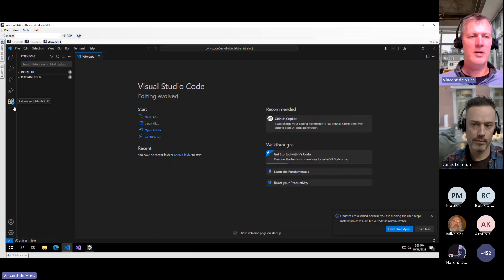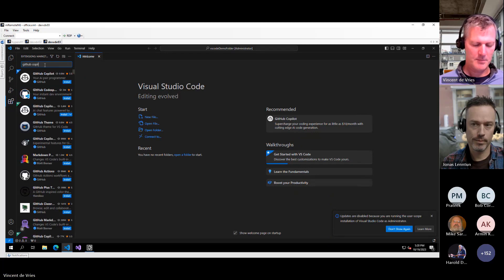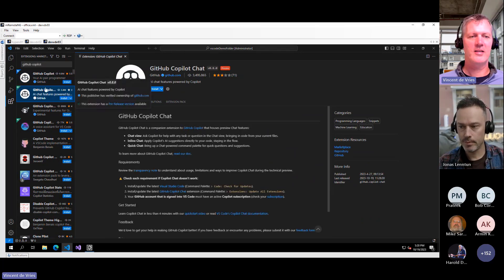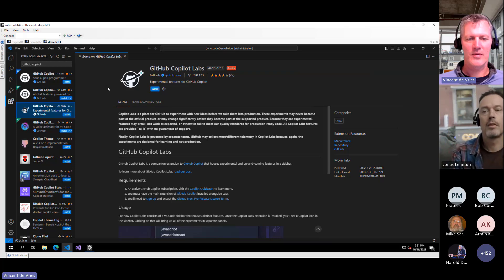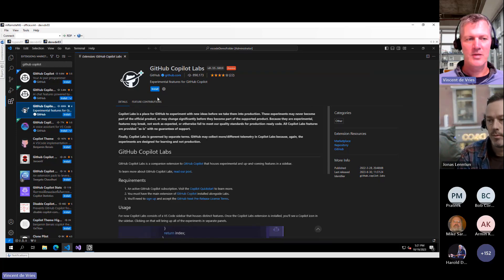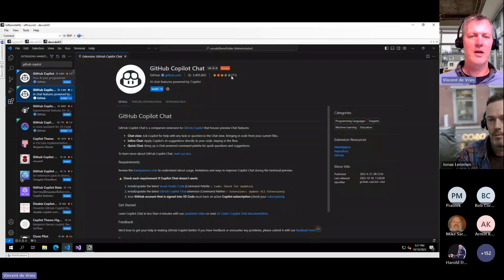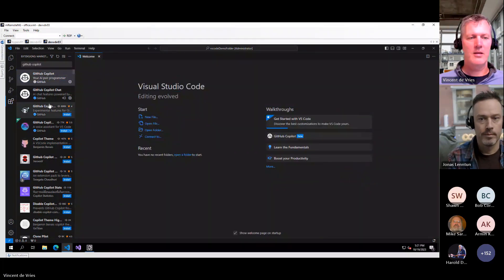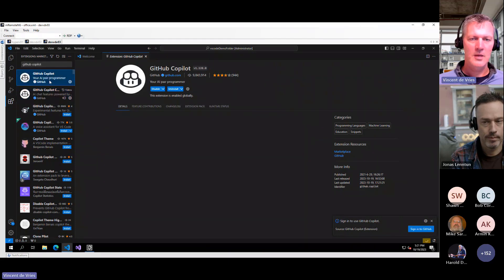In Visual Studio Code, when we go to Extensions, we can search for it as well. We have a couple of options: GitHub Copilot, Copilot Chat, and Copilot Labs. You might want to install Copilot Labs if you're interested in the latest add-ins and developments, but if you just want a stable version you'd be good to go with GitHub Copilot. The Chat is just an extra window in Visual Studio Code where you can chat to Copilot. We'll go ahead and click Install.